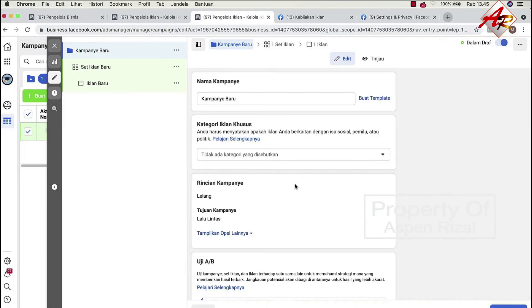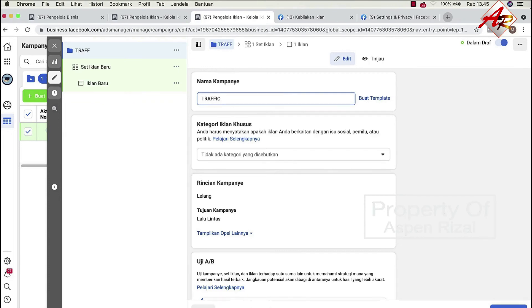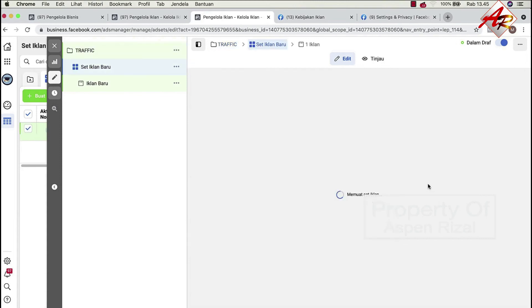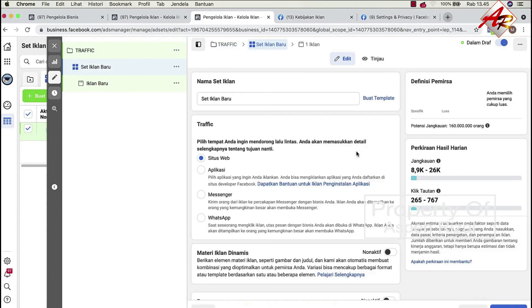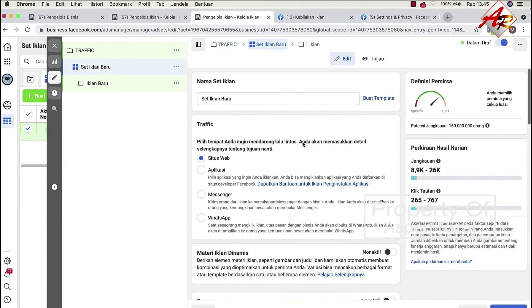Maka selanjutnya adalah kita menentukan target market. Nah saya akan jelaskan kepada Anda contohnya kita sudah memilih traffic, atau klik, atau orang yang pergi ke lalu lintas, pengunjungan lalu lintas, traffic. Kemudian klik selanjutnya. Nah kemudian ketika selanjutnya, maka kita diarahkan ke tempat atau bagian target market.